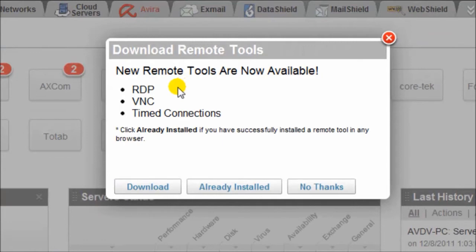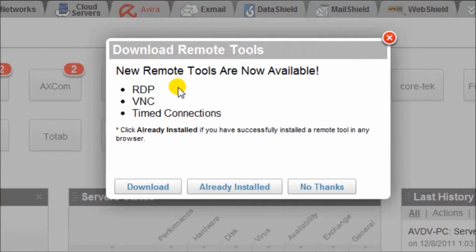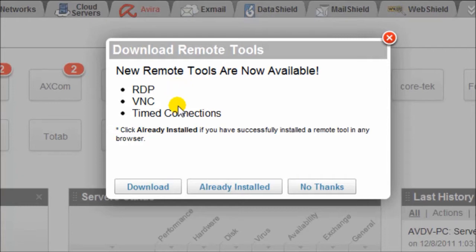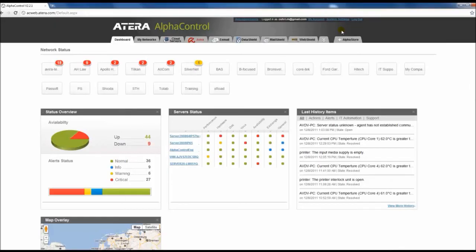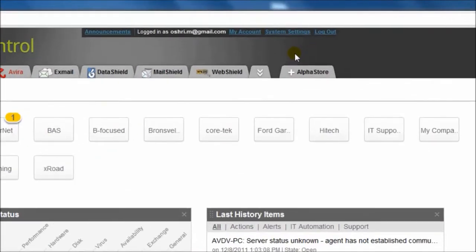In this version, we added RDP to the methods of connection, the ability to connect only after the user approves it, and the ability to record connection time so you can bill and inform your customers later. We also added the ability to generate reports in PDF.